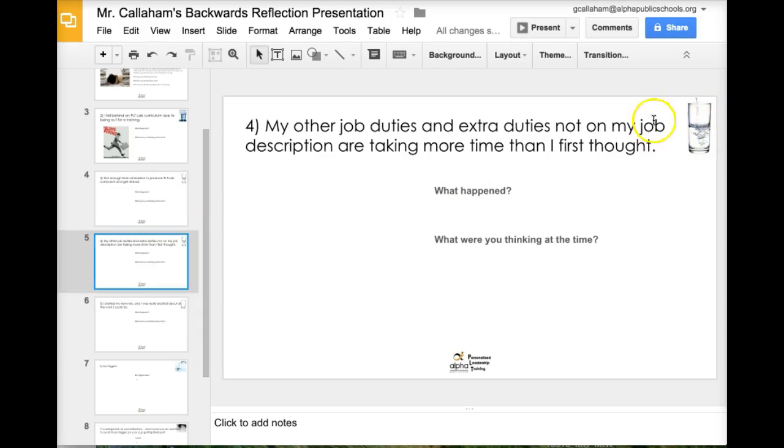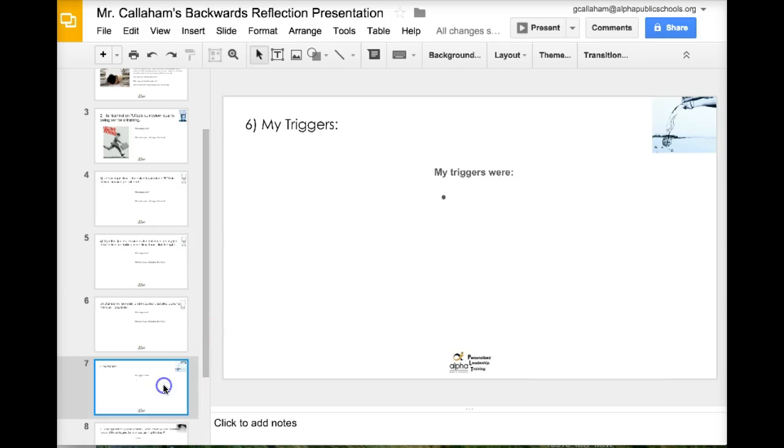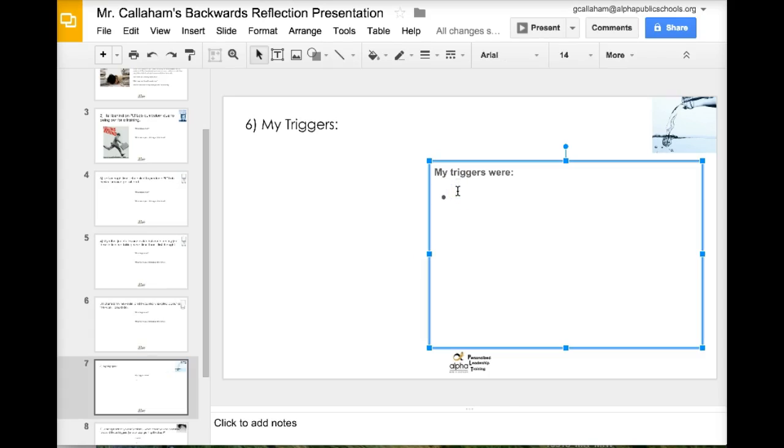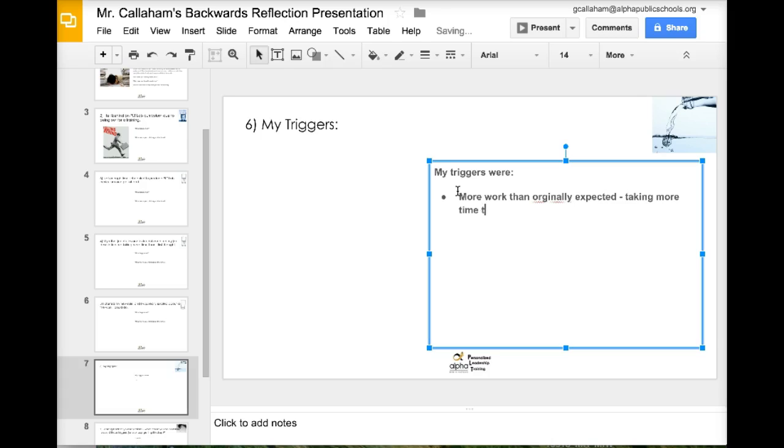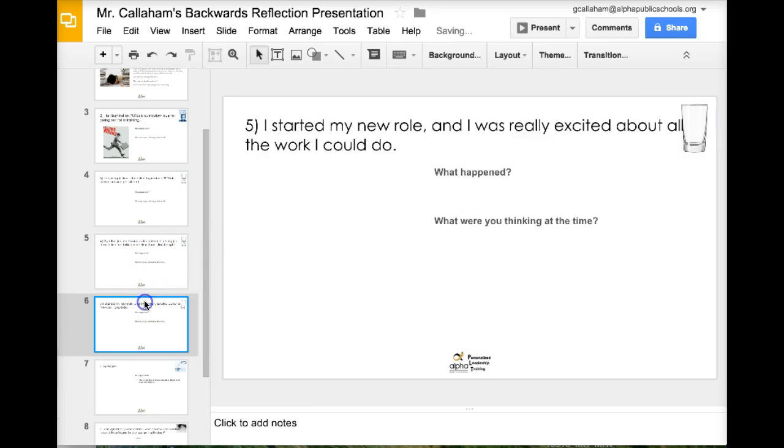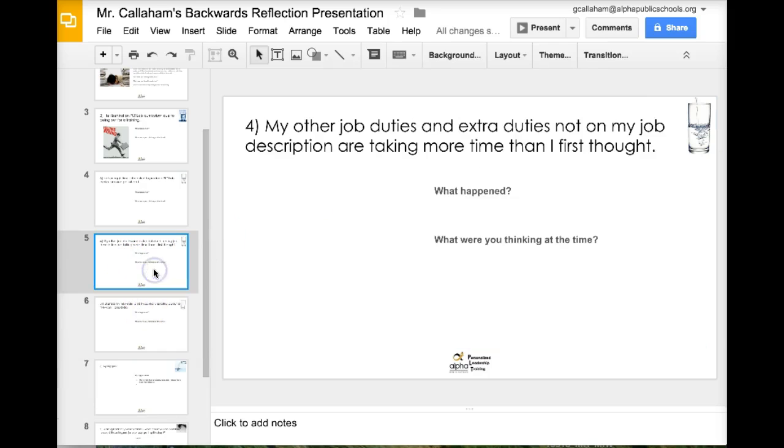Go here. Fill in my cup a little bit. My other job duties and extra duties. None of my job description are taking more time than I thought. So trigger was more work than originally expected, taking more time than planned. Let's make sure we spell that right. So that's one of my triggers there.